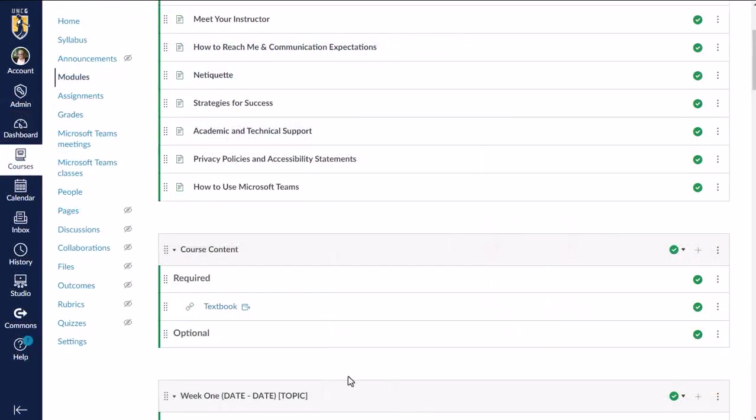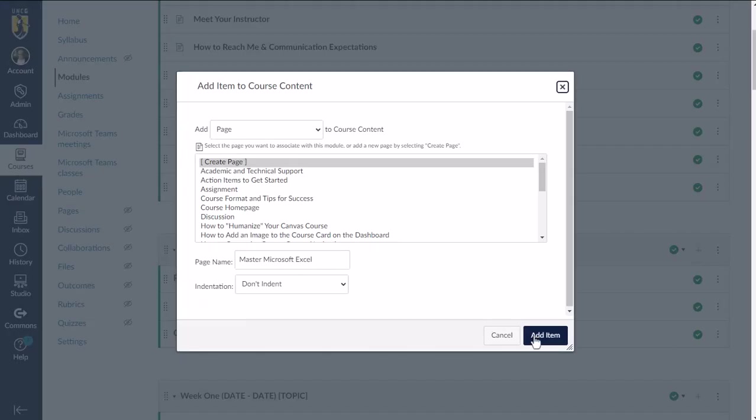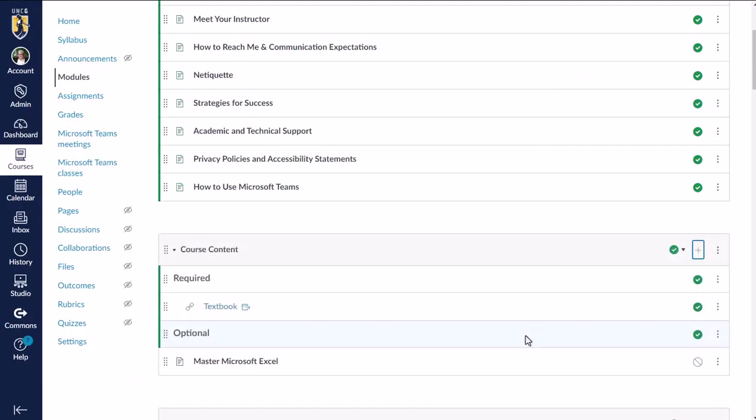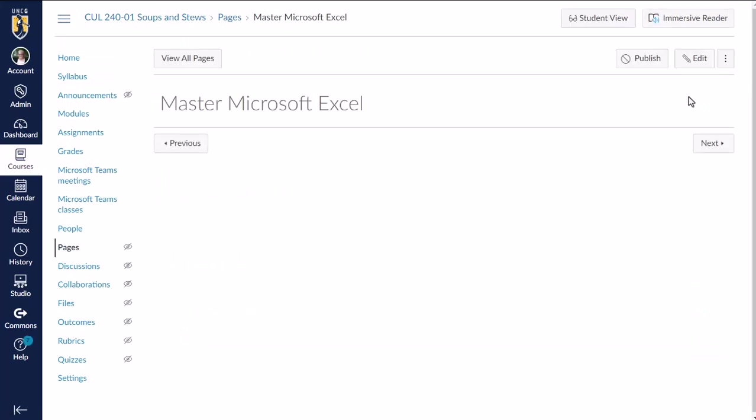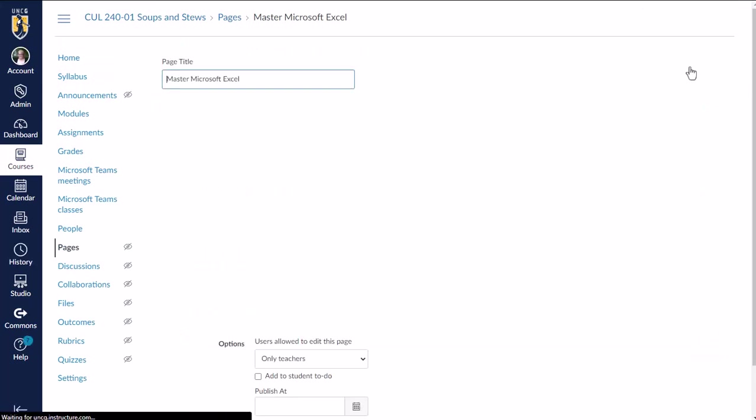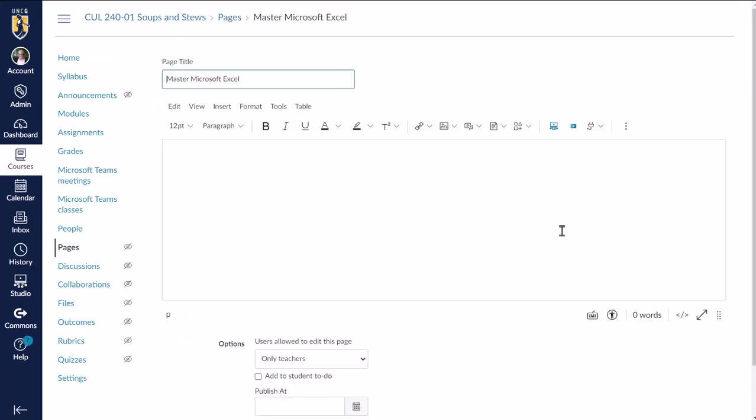Okay, so now I'm in the course as an instructor, and I'm going to add a page to make LinkedIn Learning content available to my students. And to be clear, you can do this anywhere you see the rich content editor in Canvas.